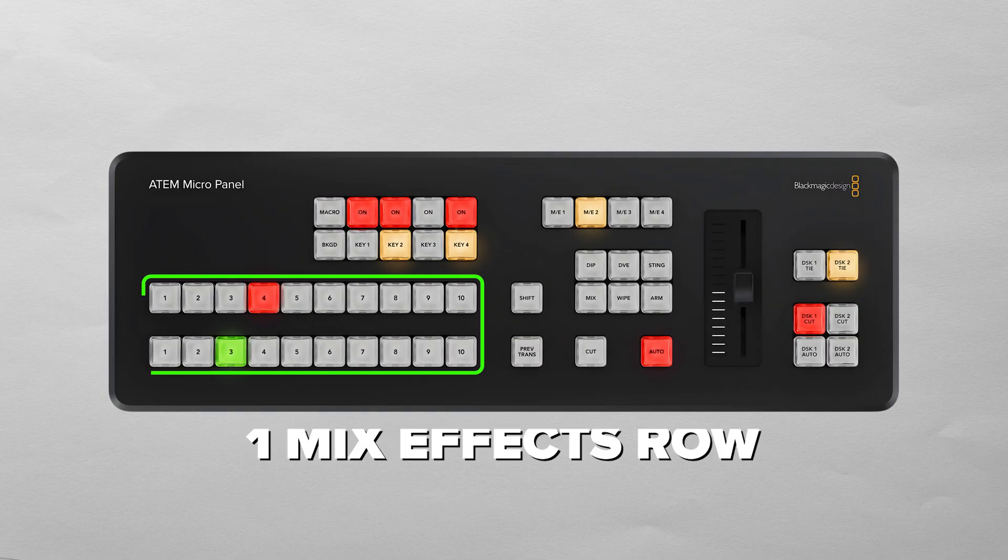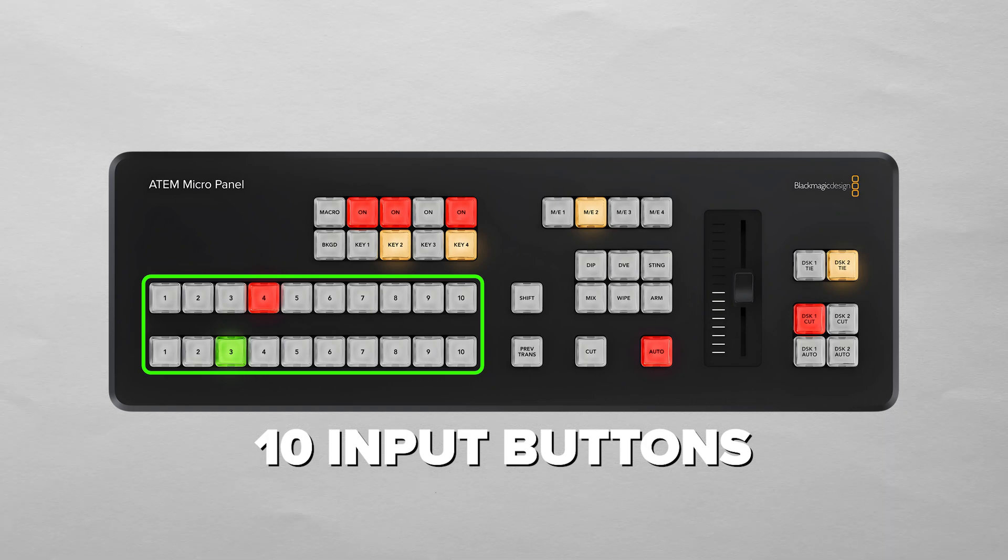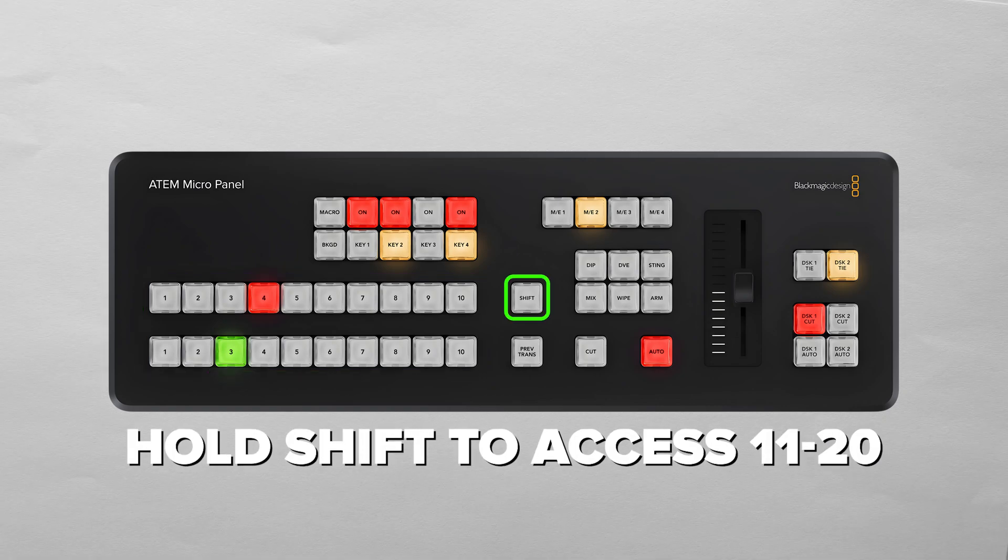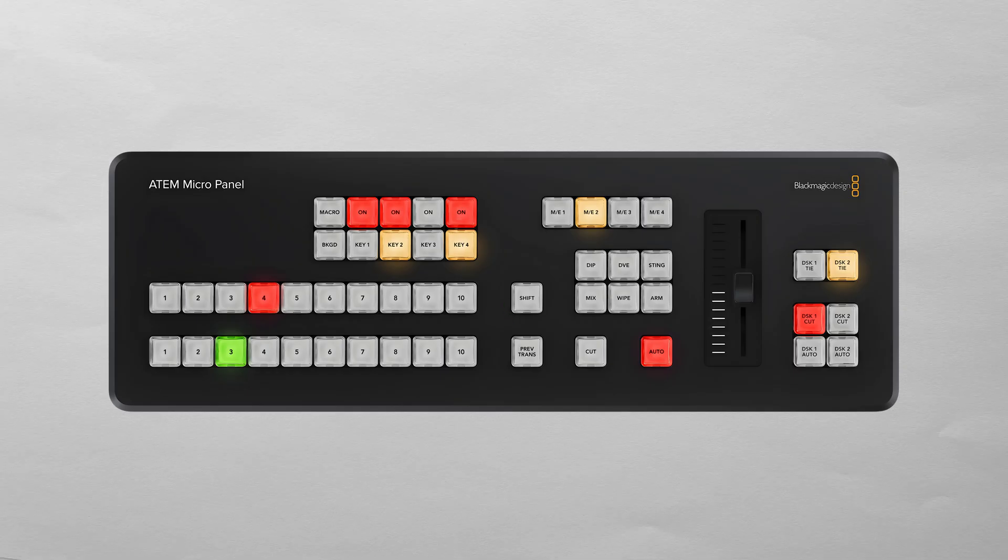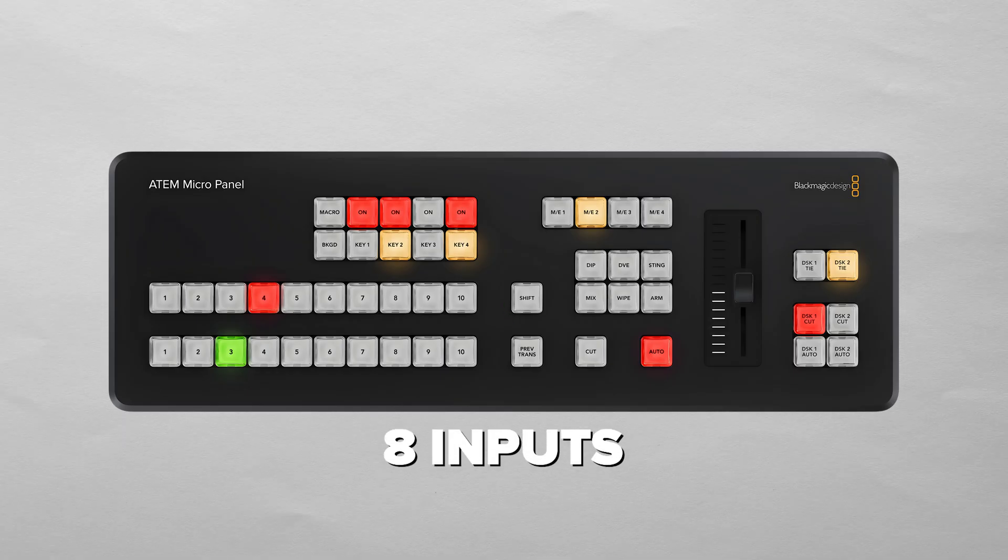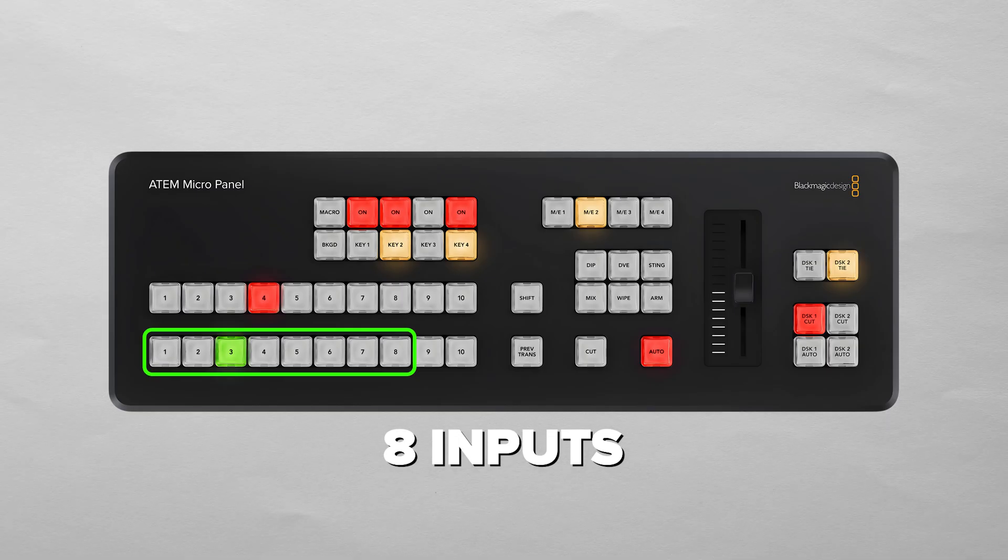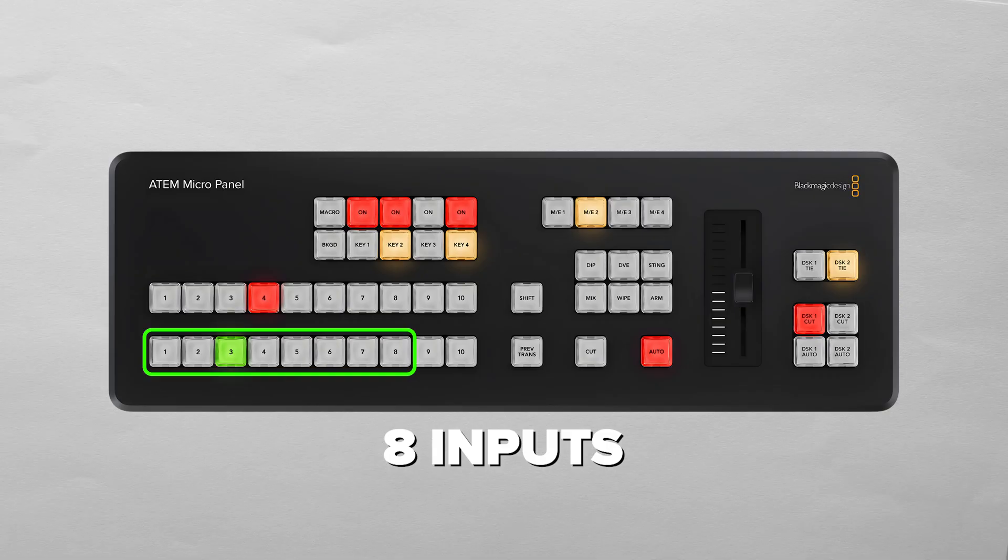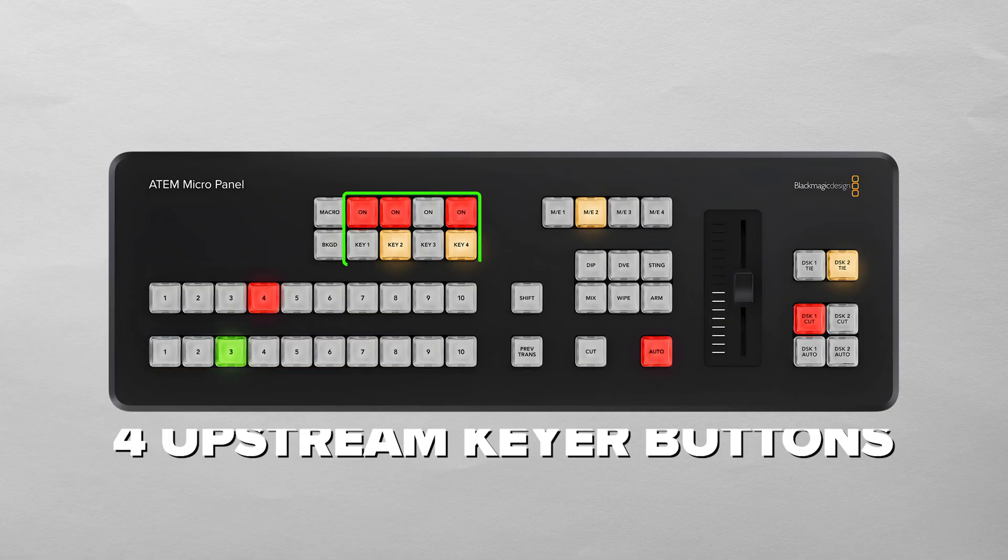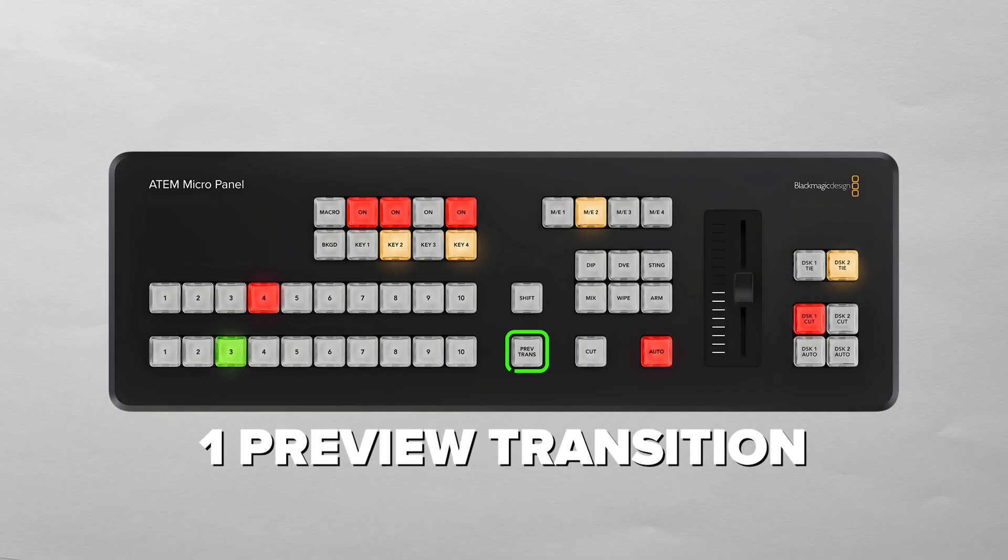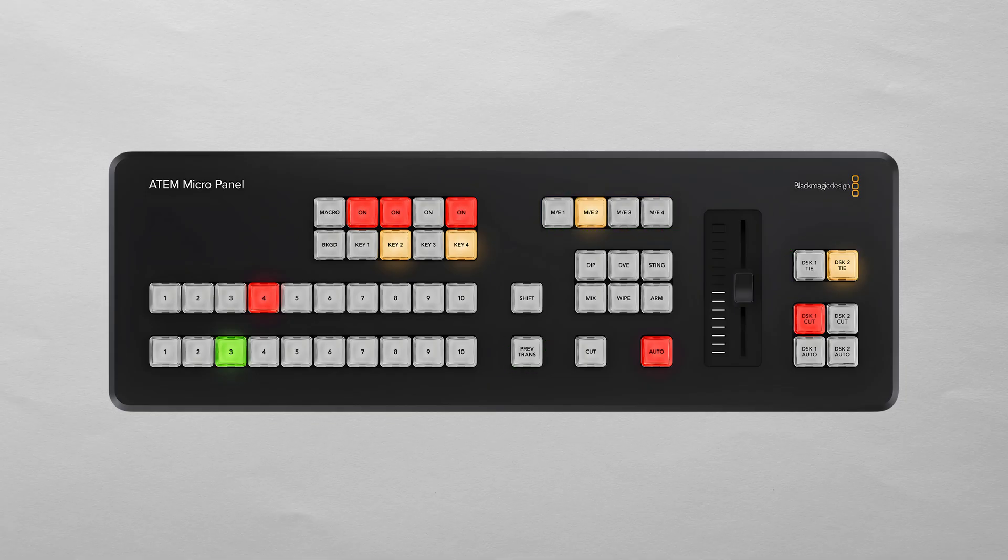Let's walk through what you actually get here. There's one mix effect row with 10 input buttons, which doubles to 20 sources when using the shift function. Keep in mind that since the switcher I'm connected to only has eight inputs, I'll only be able to use one through eight, so this isn't going to add any more inputs than what my switcher currently has. You've got four upstream key buttons, two downstream key buttons, a preview transition button, and 4ME select buttons.